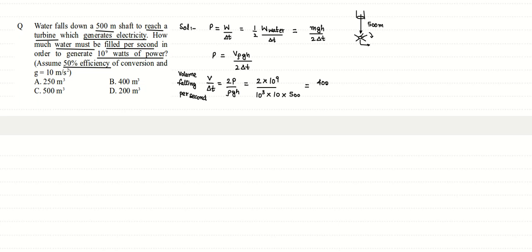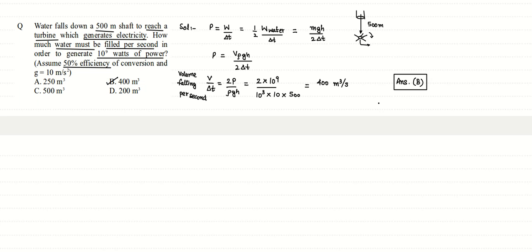So the correct answer here is 400 meter cube per second. However, the units which are mentioned here are only in meter cube in the question, so the correct answer here would be option B. That is about 400 meter cube of water must fall every second on the blades so as to produce this much wattage of power.